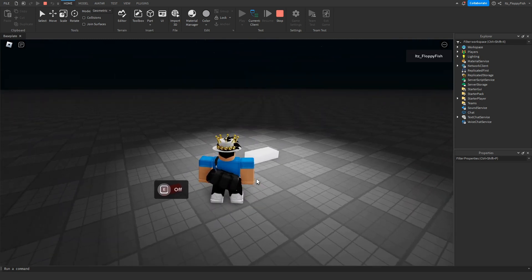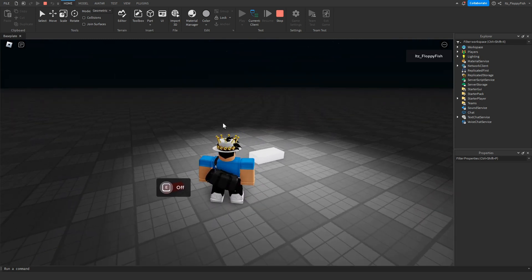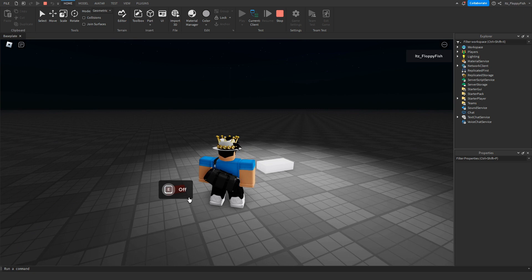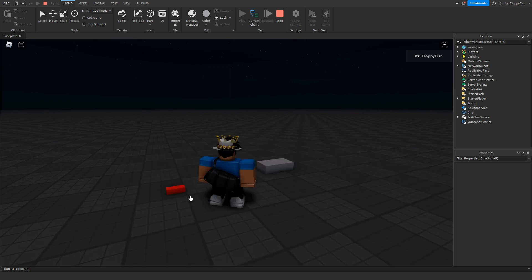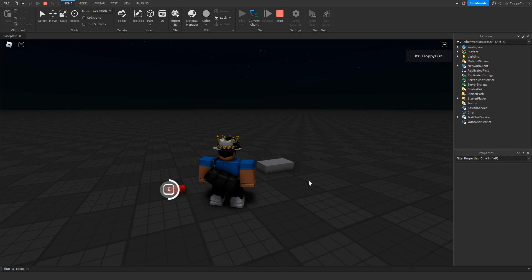But as you guys can see now, while the light is on, we can now click E to turn the light off. So if we hold down that, the light will now turn off. E to turn it on, E to turn it off.